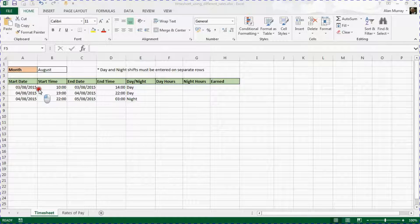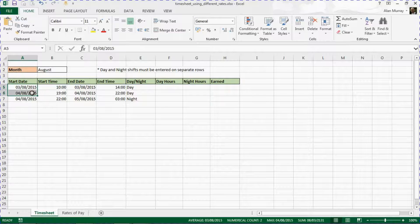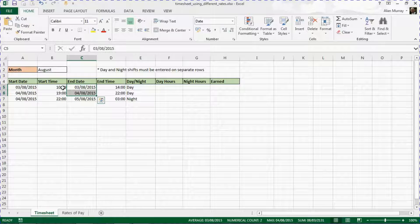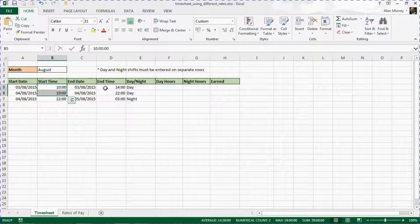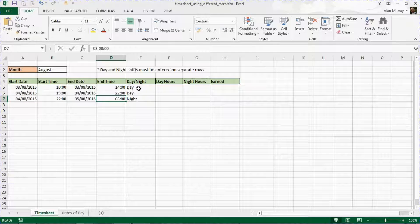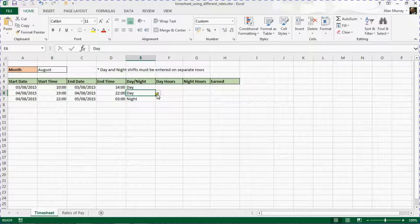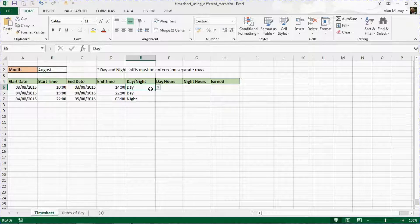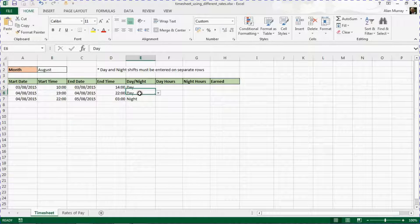What we have already is the start date and end date of the shift, and also the start time and end time of the shift inserted into the relevant columns. We also have a day and night column with a drop-down list to choose whether we are referring to a day or night shift, and these are entered into separate rows.